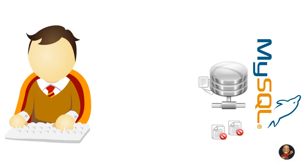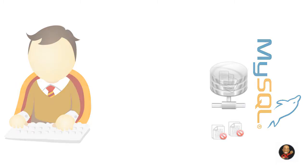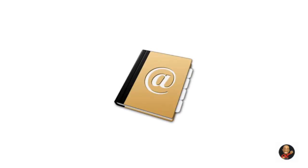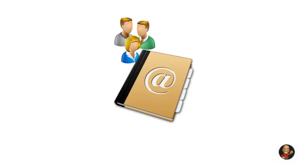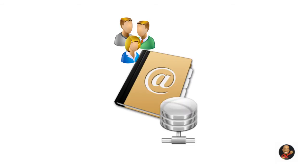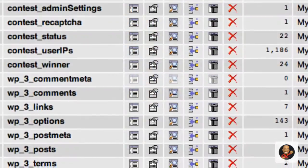So say for example, you were creating a digital phone book that housed your personal contacts and you wanted to be able to add new contacts, delete contacts and update existing contacts. This would be a great situation where you may consider using a database to store that information.